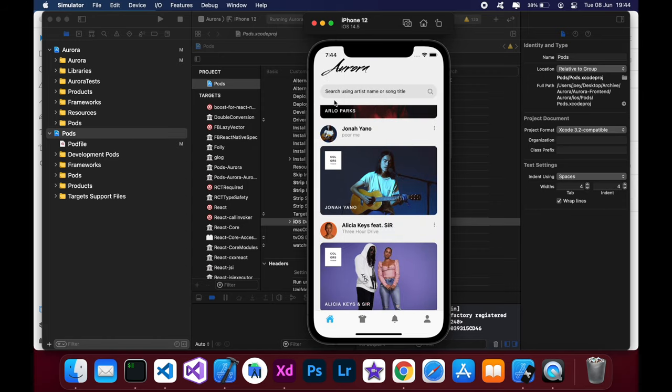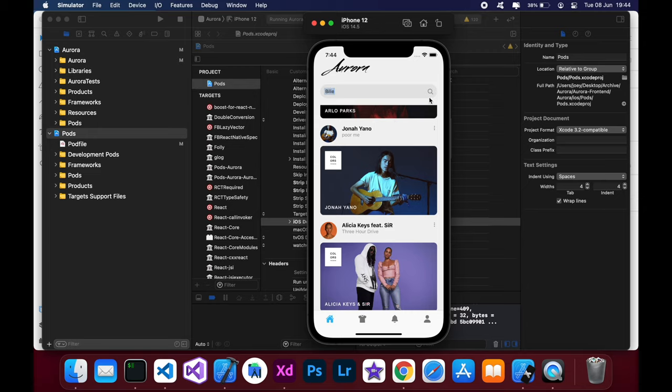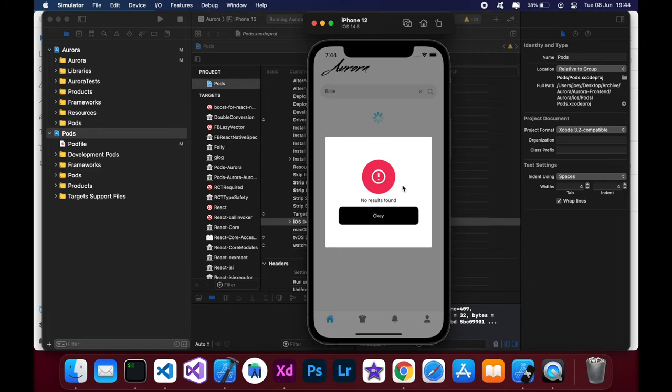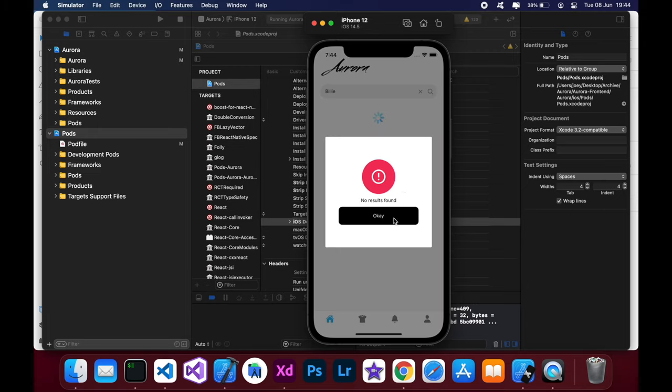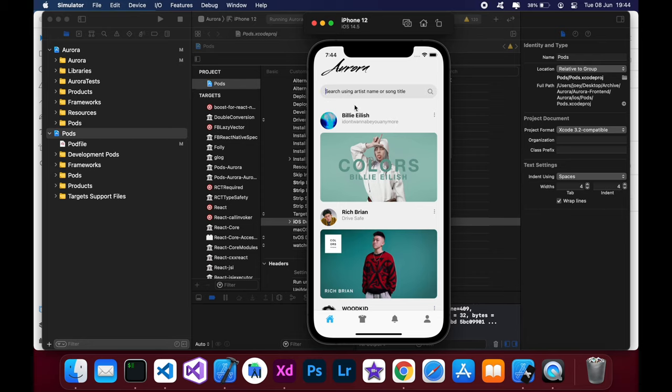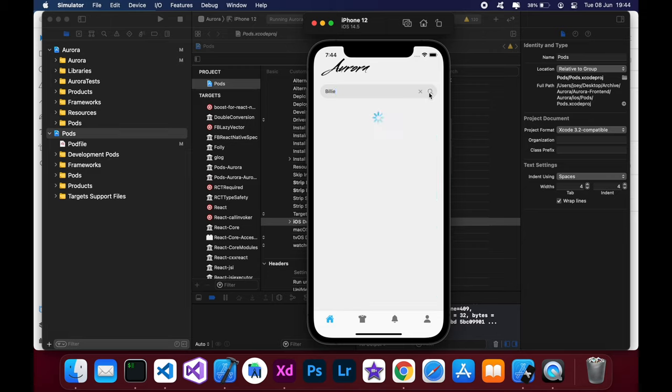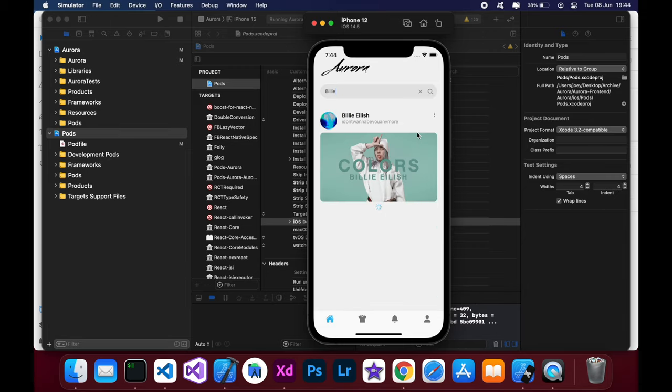Let's go back. And I can search as well for a certain video that I'm looking for. Let's say I'm looking for Billie. Okay, I don't know how to spell her name. Okay, there we go. And then it will just bring the video for that particular artist.